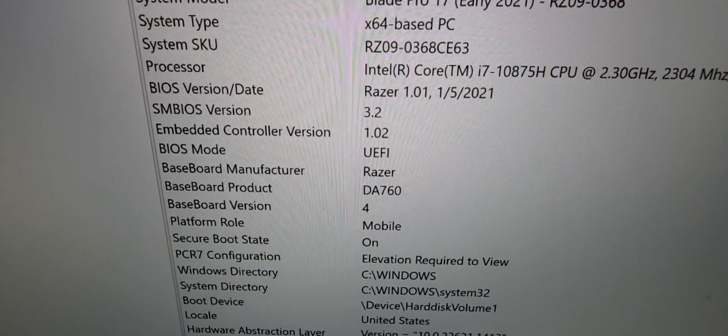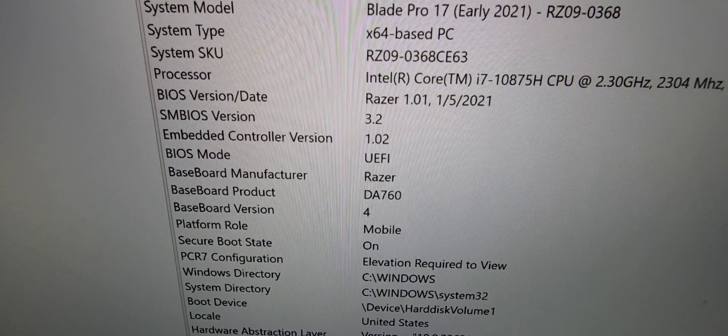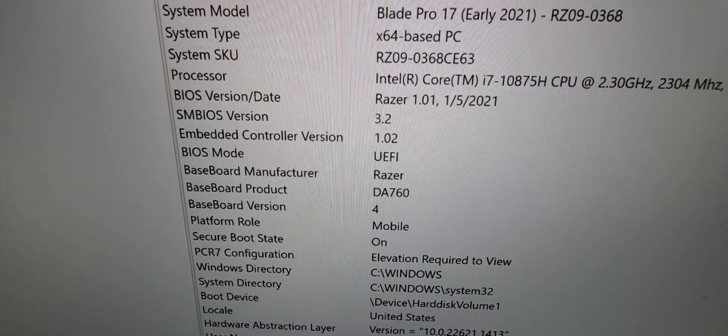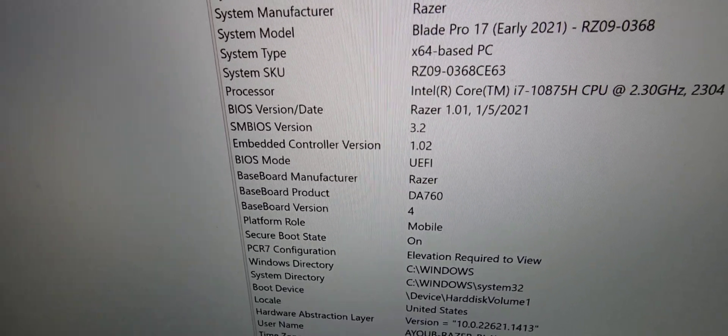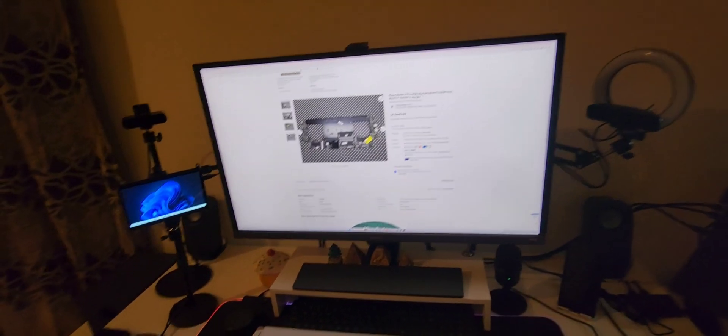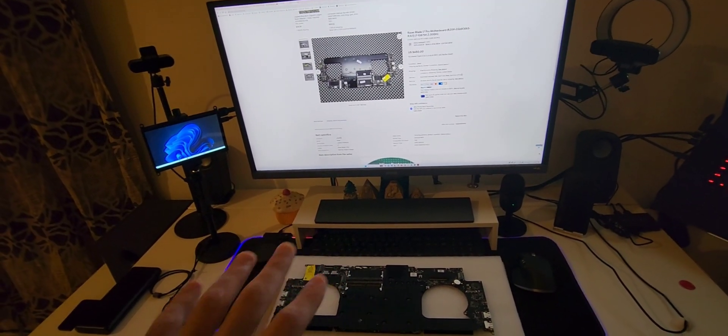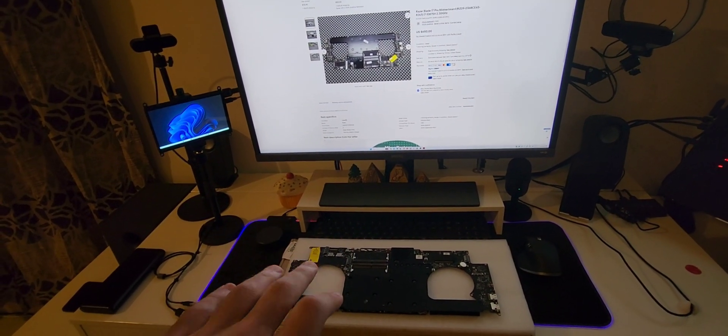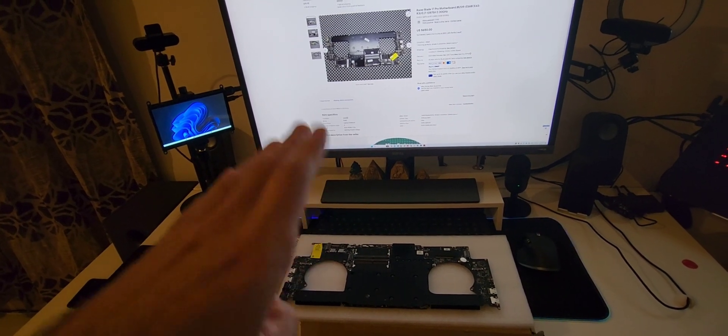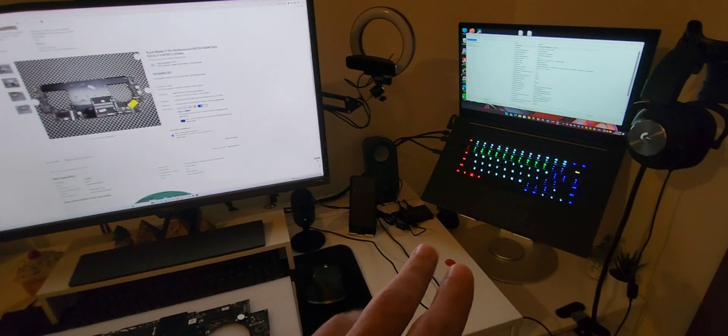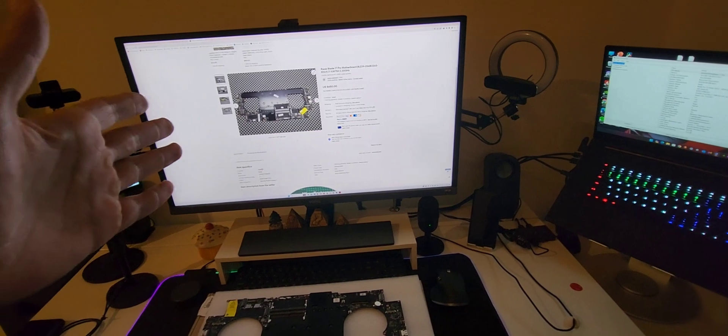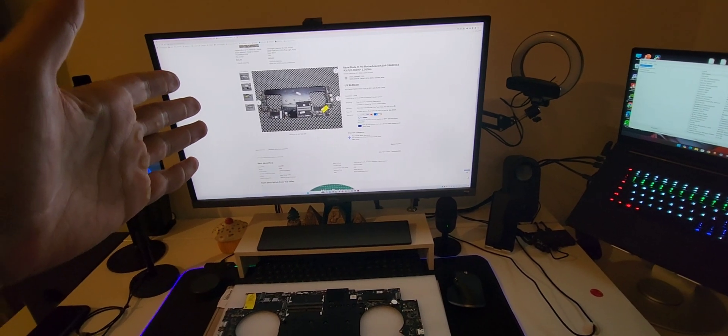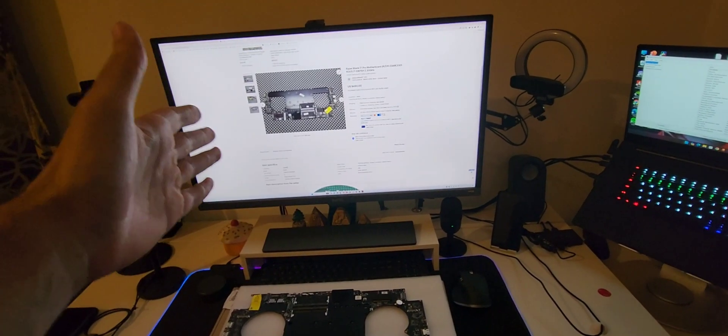There you go - Blade Pro 17 early 2021. So yeah, the answer is yes it does work, and I didn't need a repair technician or anything. I did the whole thing myself. I went to iFixit for the disassembly guide.